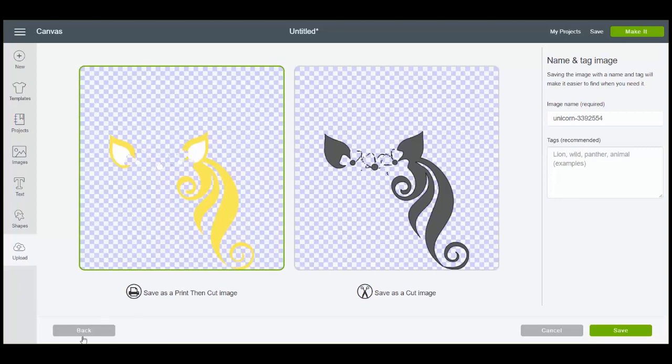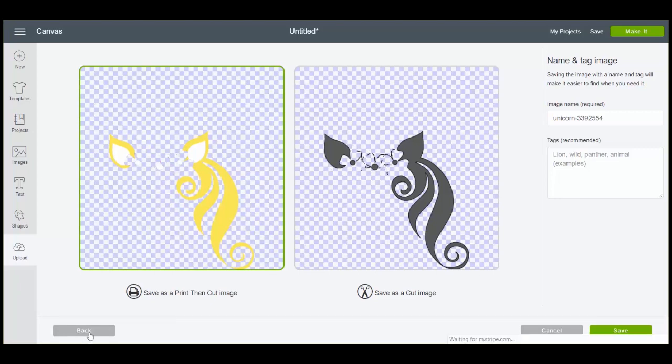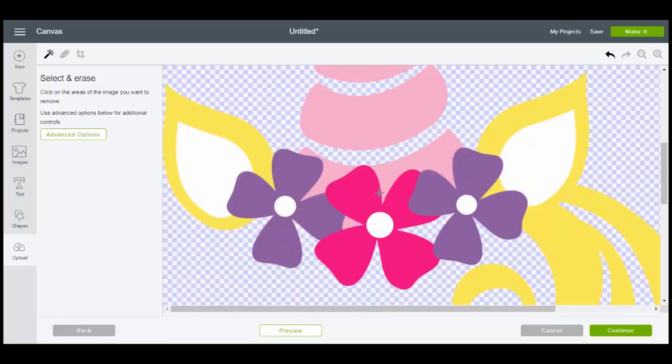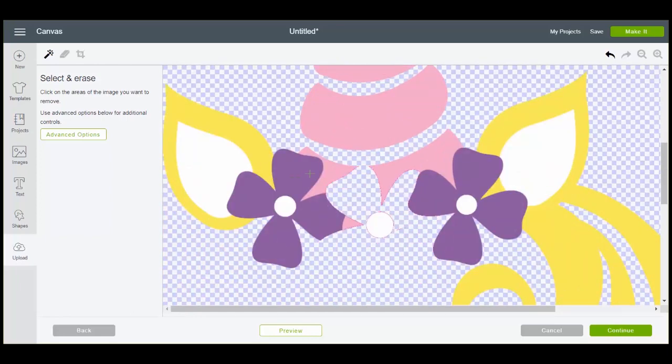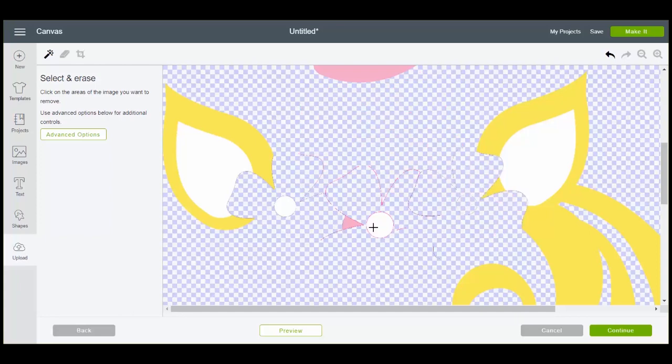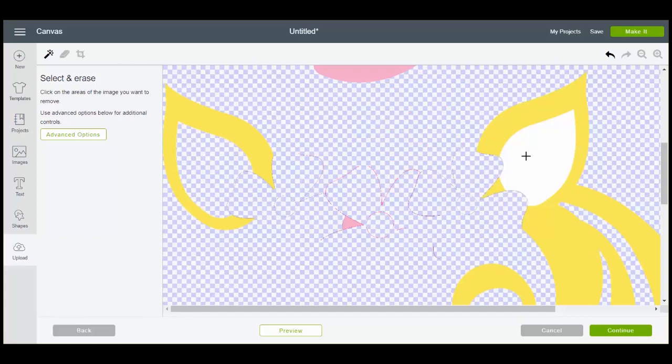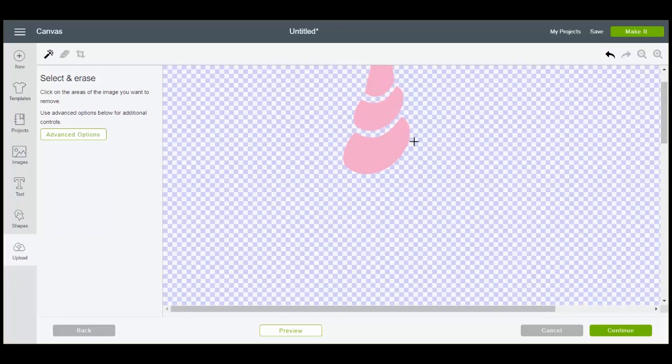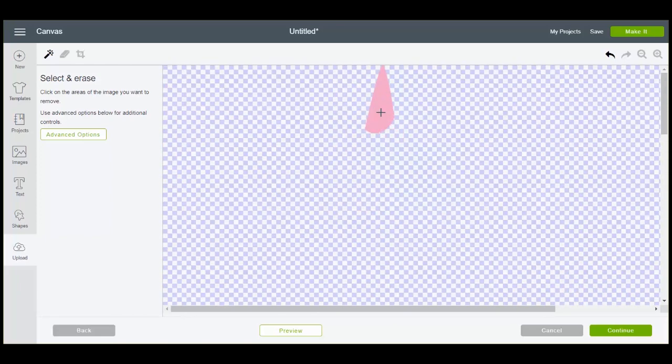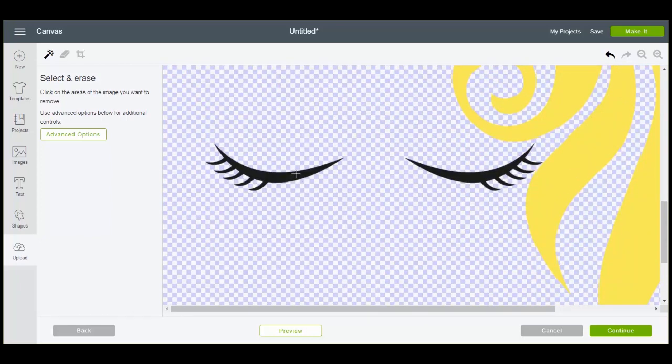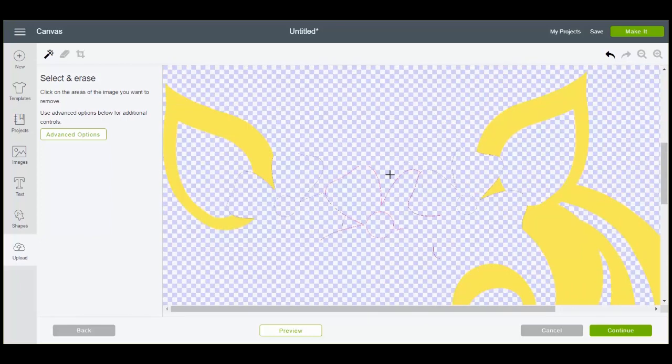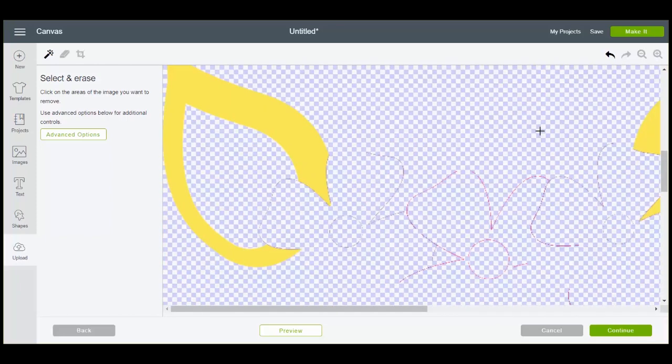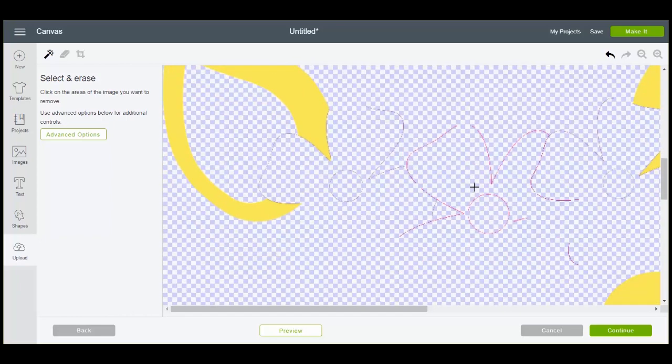We can start again with selecting each of the elements. Now what you want to look for is things like around these flowers. See how there are lines. So you can actually zoom in, get a clearer picture of those and we can actually erase all of those.